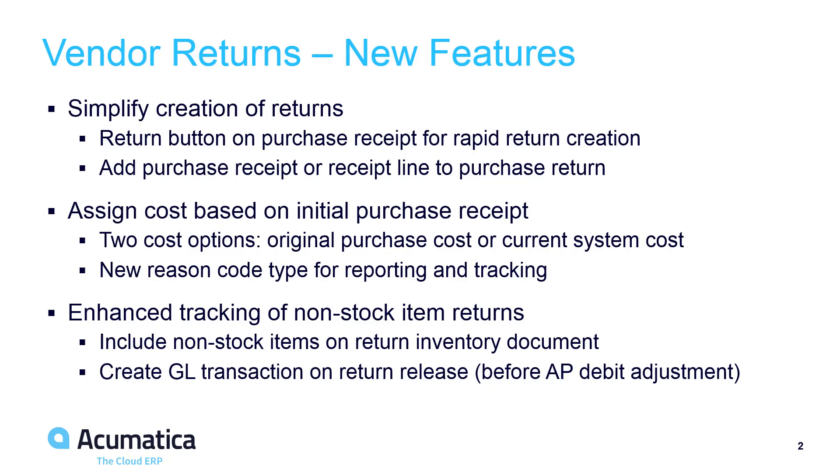For stock items, the system provides an option to back out the original cost of an item as it appears on the inventory receipt. For non-stock items, we added the ability to post accrual transactions prior to processing the AP debit adjustment. In all cases, we made returns processing much easier to use.